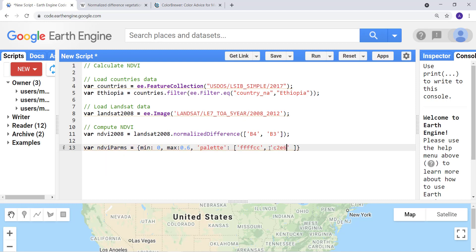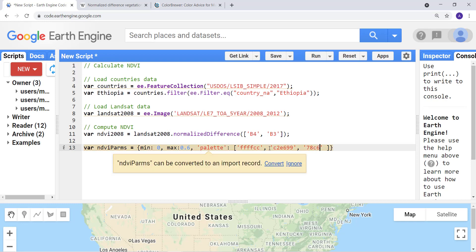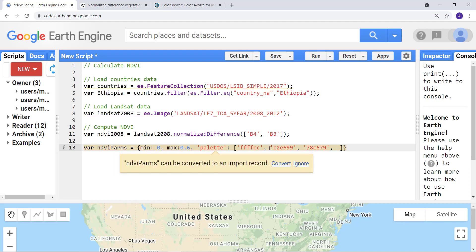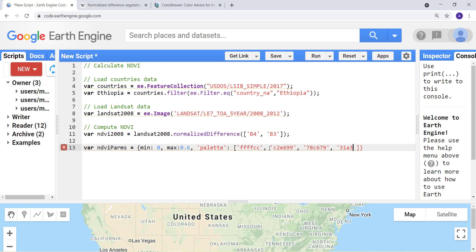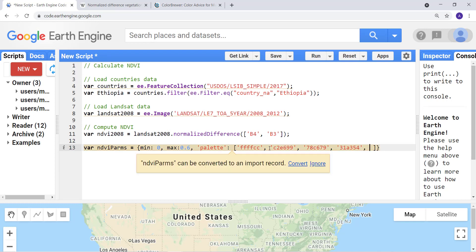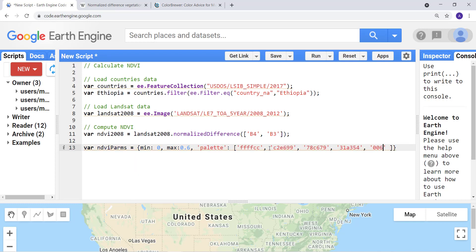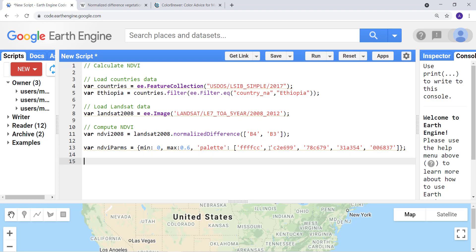You can go to Color Brewer and choose any color and use that in your function. The colors I want are: C2E699, and the third color is... and the next one is... and the last one is 683.